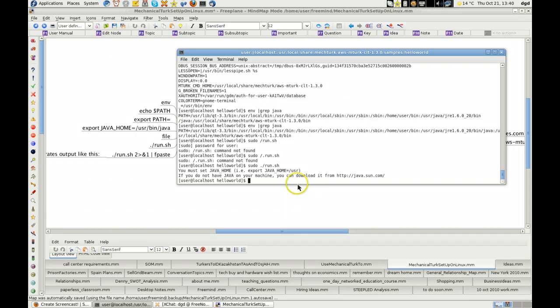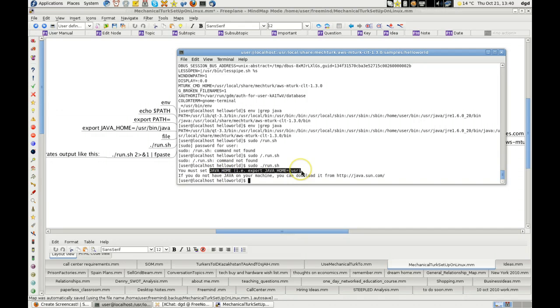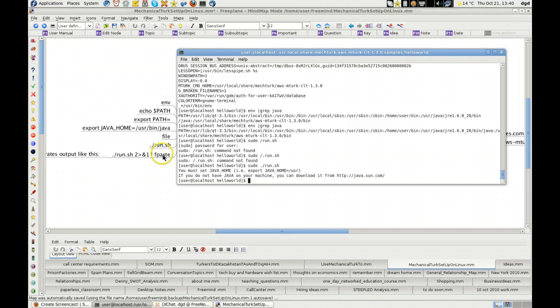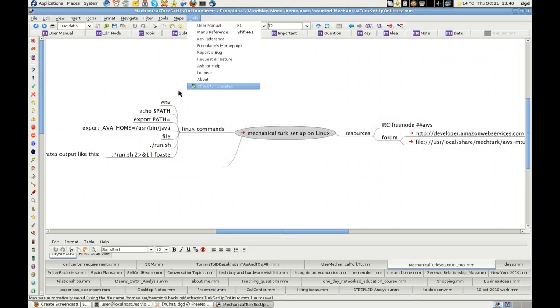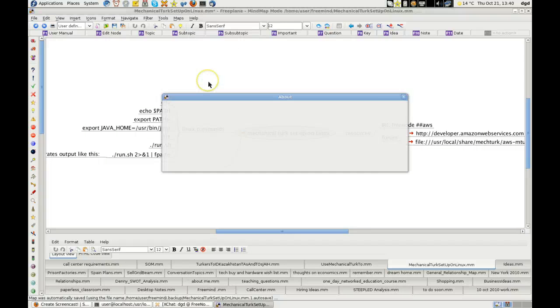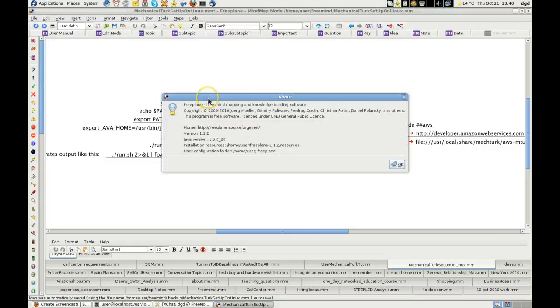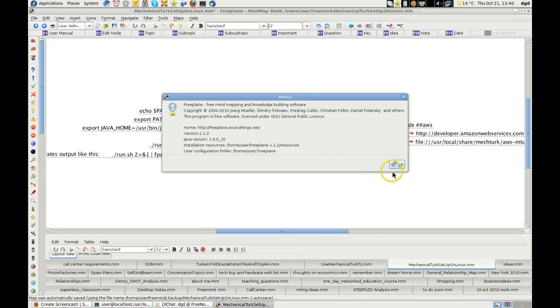There it is. Dot slash run. Why not slash dot? Well, dot slash. So you must have java home export java home user. If you don't have java on your machine, I clearly have java on my machine because I'm using a java application here. About. And here it is. Here's the java version 1.6020. So java is clearly working.